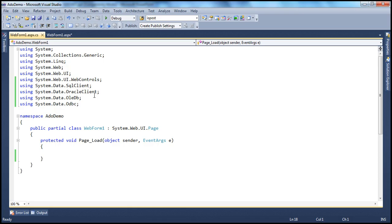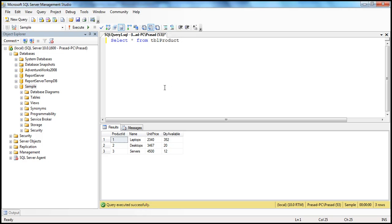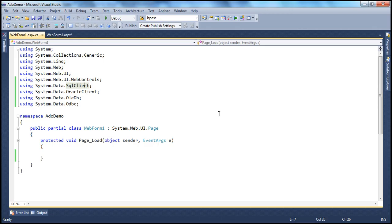Now go to the code-behind file. This is a .NET application that has to connect to a SQL Server and execute a SQL command, retrieve data, and display it. Now .NET and SQL Server are two different technologies. SQL Server will not understand C# or VB or any .NET programming languages — SQL Server only understands SQL. So if this .NET application has to get data from SQL Server, I have a table called tbl_product present in the sample database.